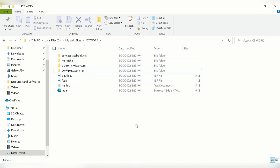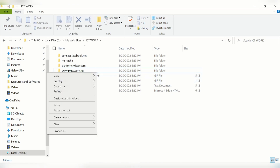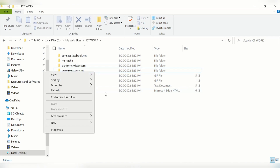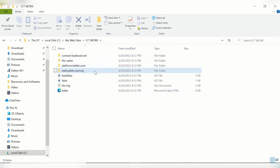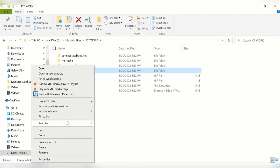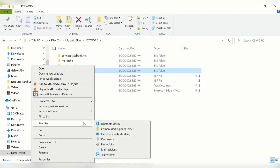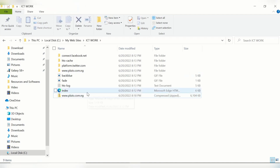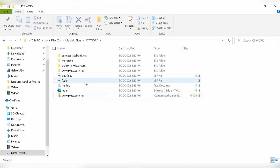Now we are going to upload this downloaded website to our cPanel. To do that, we first need to compress the file. Right-click, go to Send To, and click Compress. This compressed file is what we will upload to our cPanel.